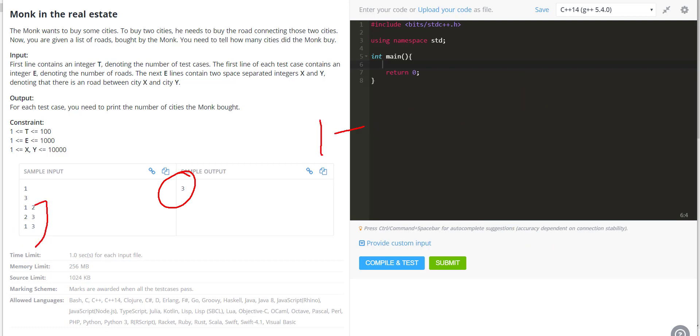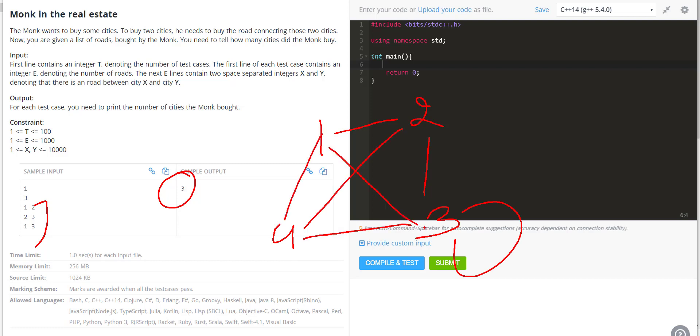Imagine if the graph had nodes 1, 2, 3, and 4, with 3 having an edge to 4, and 4 having an edge to 2. Even if he buys all these roads, all these edges we are showing, he still gets to buy these 4 cities only. Essentially, we have to look at the endpoints and count the unique endpoints.